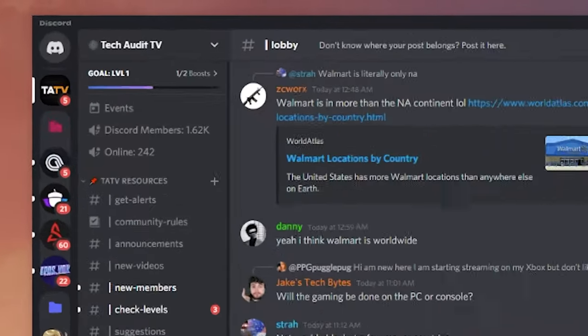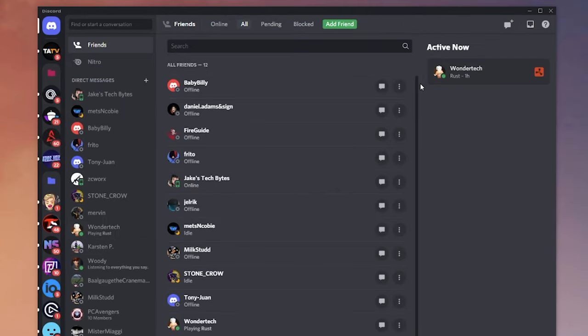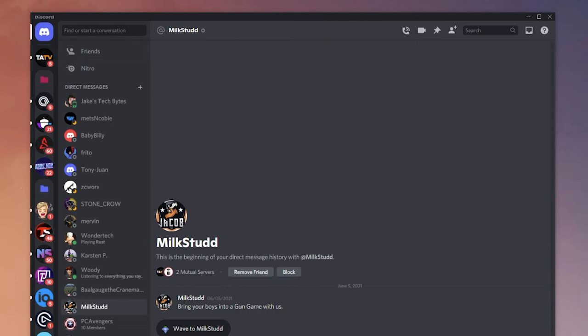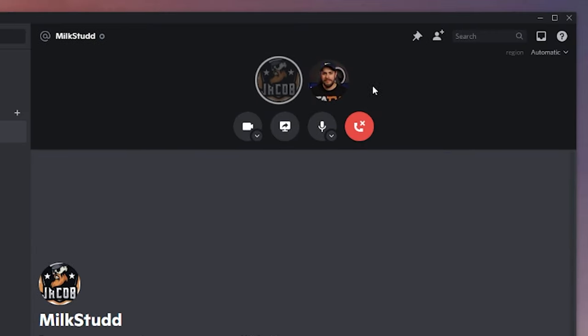Stepping back from group conversations, you can also use Discord for more private conversations. That little Discord guy at the top left corner takes you away from all the servers and into your personal home space. Here you'll see which of your friends are online and your recent conversations. If you ever hear someone say DM me or PM me, that's all happening right here. And it's not just text — you can also do voice and video calls with one person or multiple people.